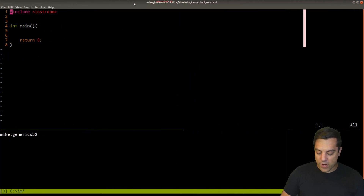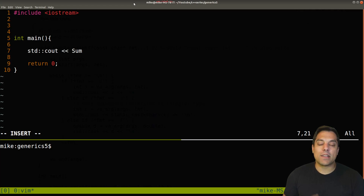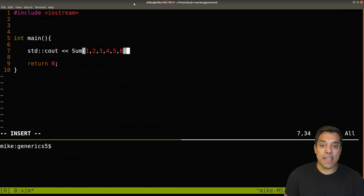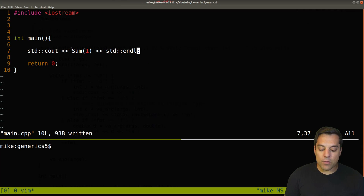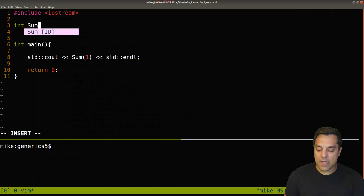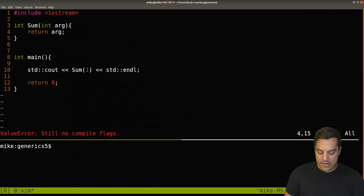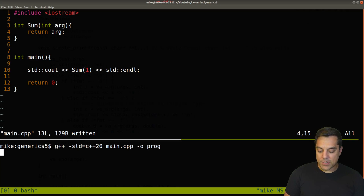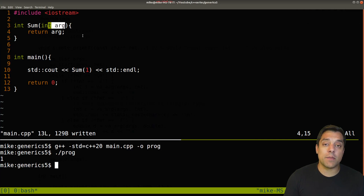Let me build up an example. Our goal is to write a sum function that can add up a variable number of arguments — sometimes six, seven, eight, or nine numbers. Let's start with one number. I'll write a normal function first: it returns an integer and just returns whatever that one argument is. Let's save and compile — it works. This is the simplest base case of our sum function.